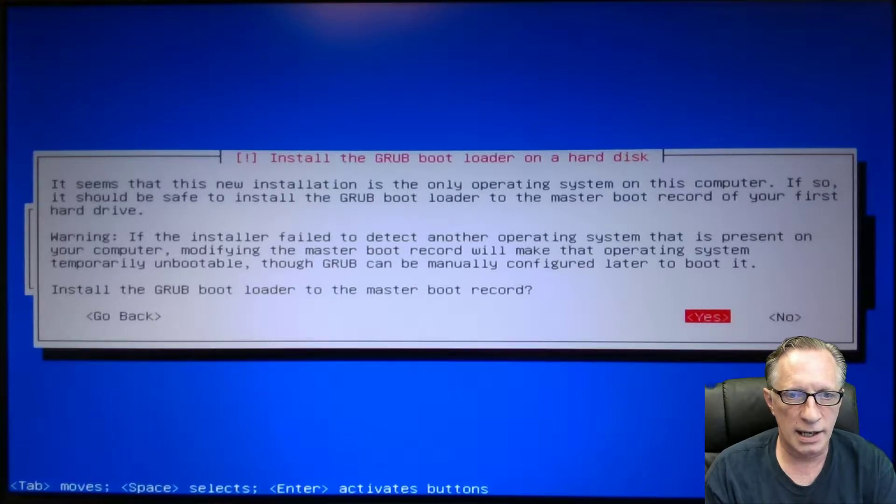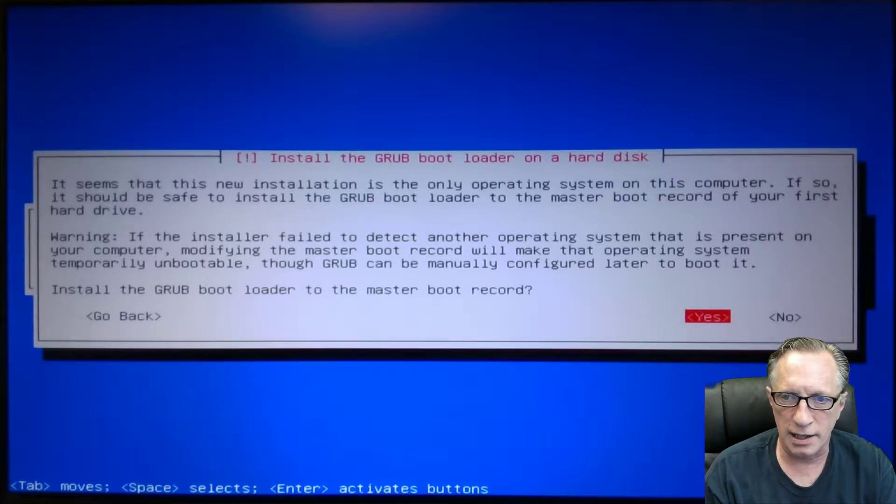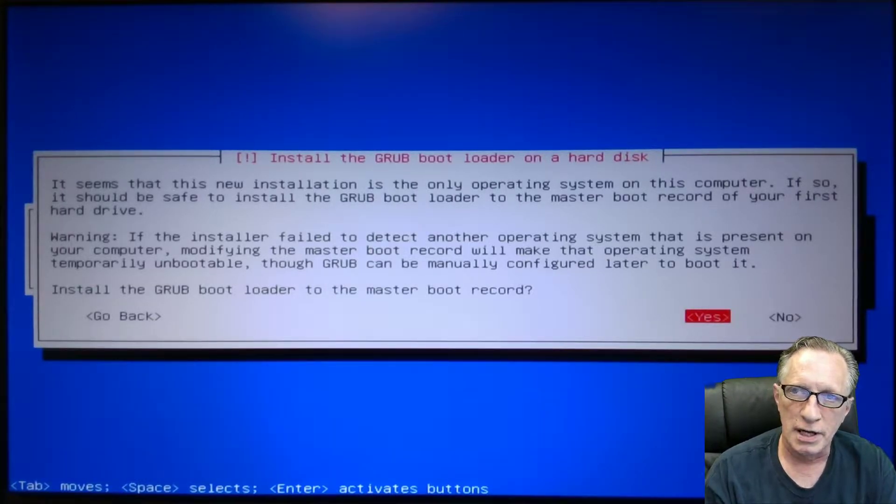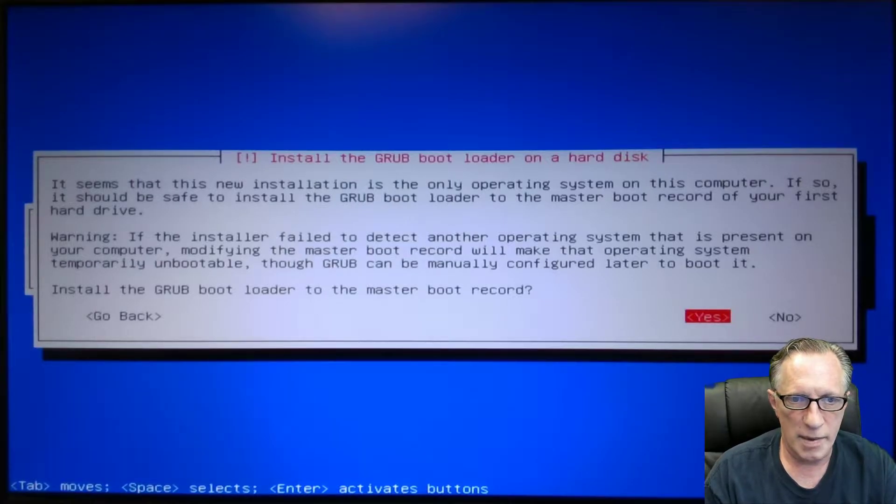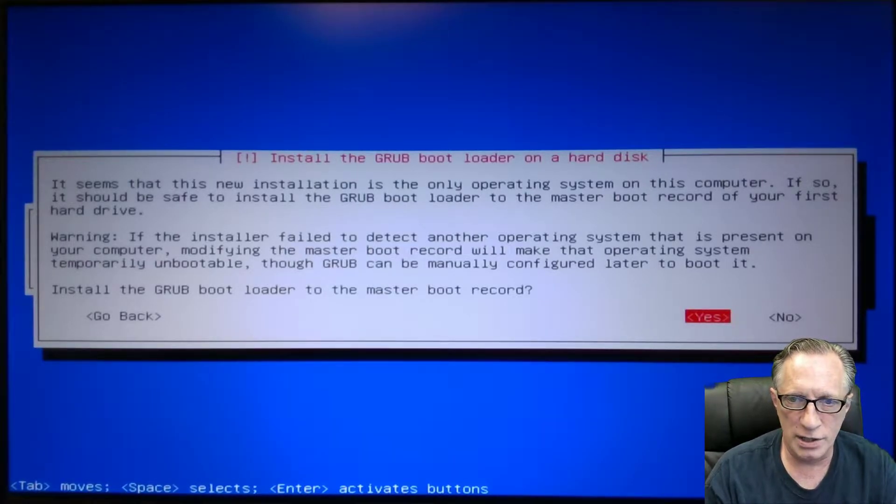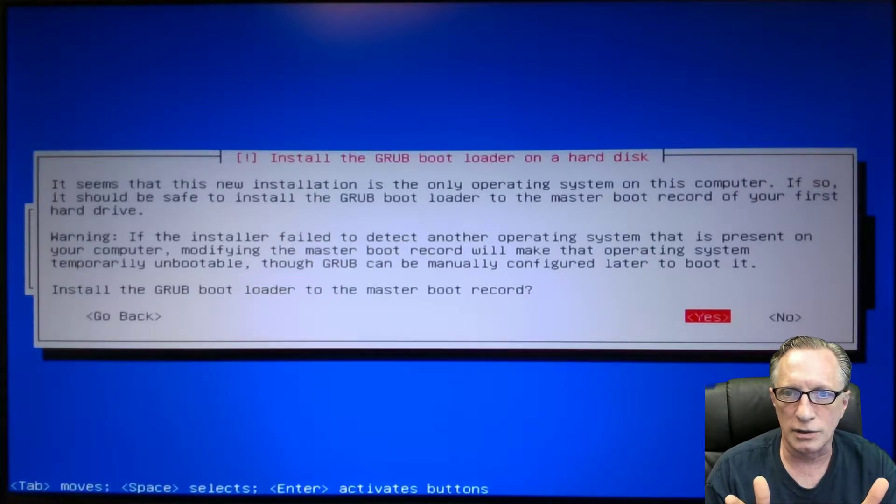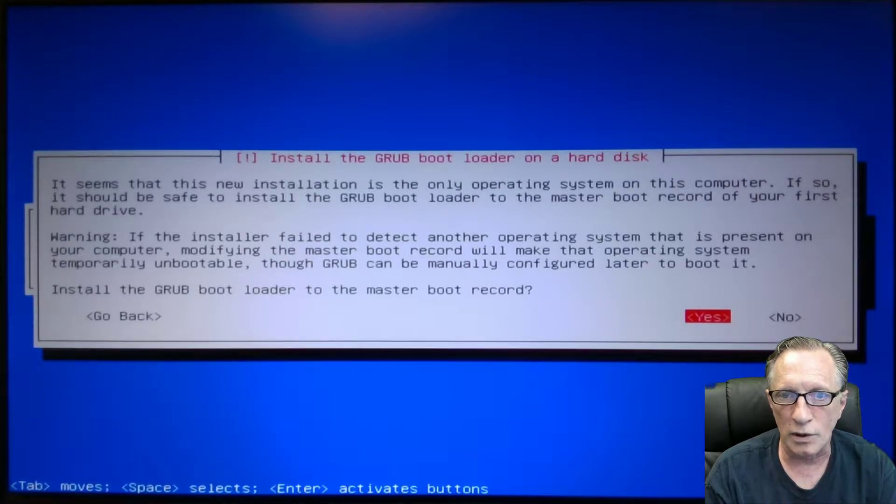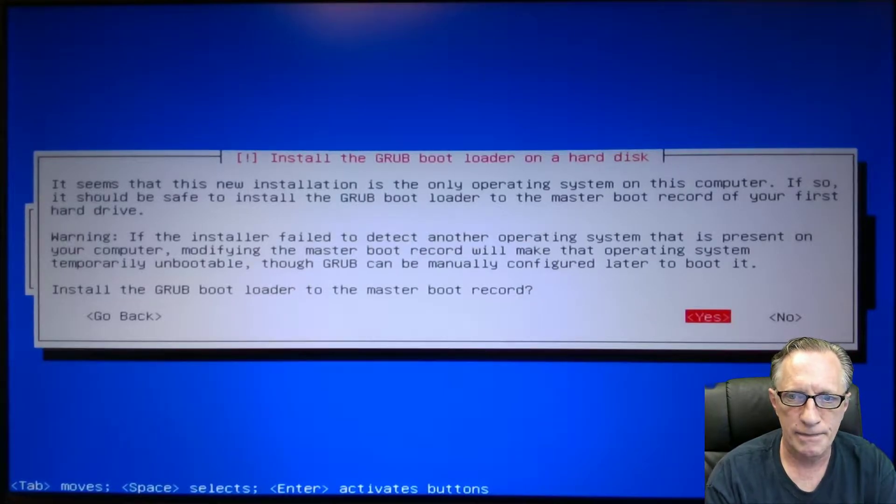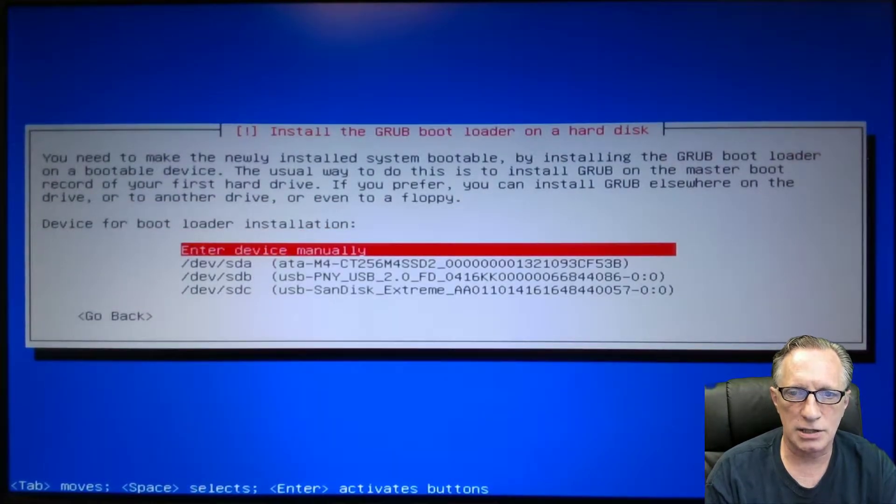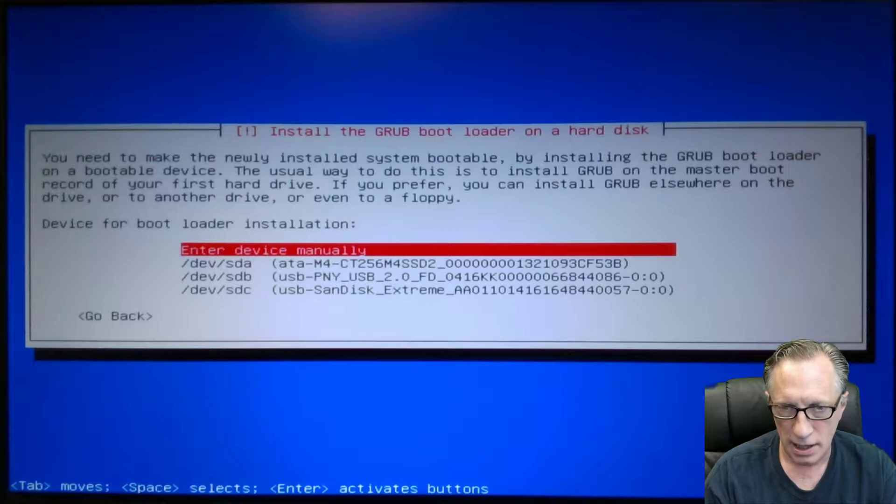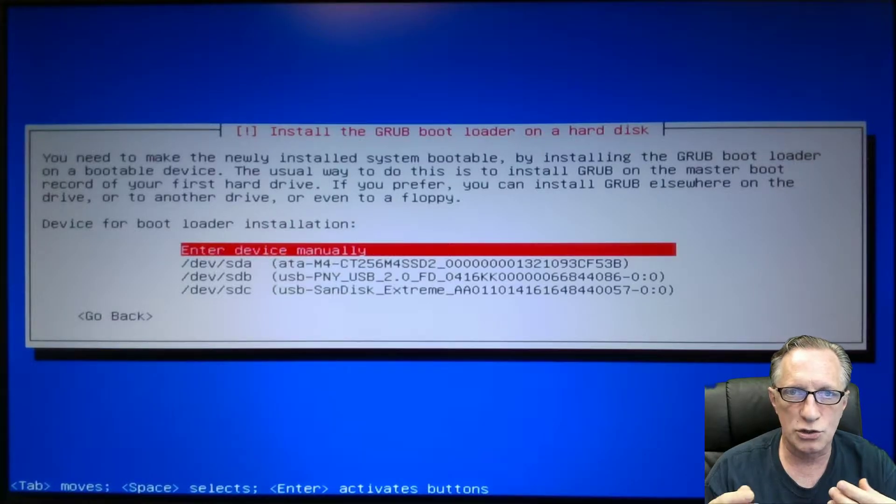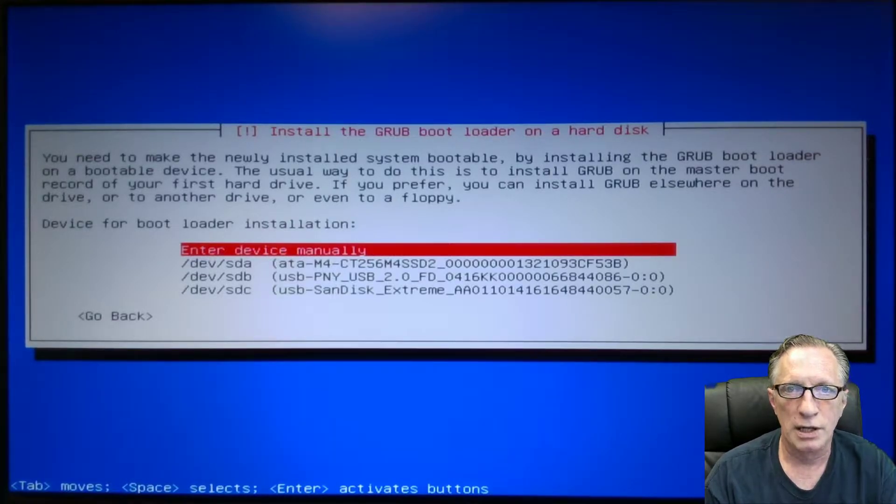Now we get to this last couple of decisions that we need to make. This window is asking us if we wish to install the Grub bootloader on the hard disk. We're going to say yes.